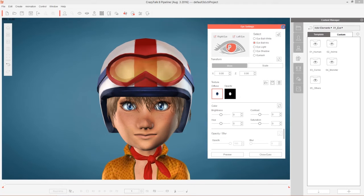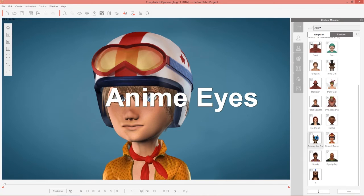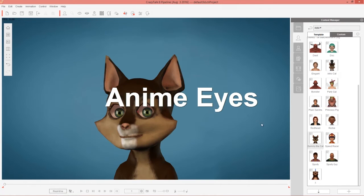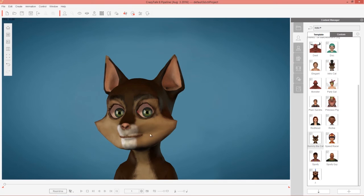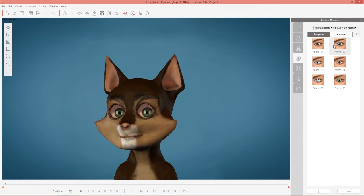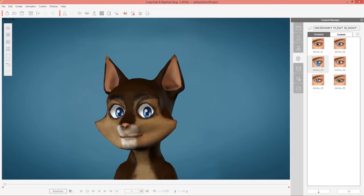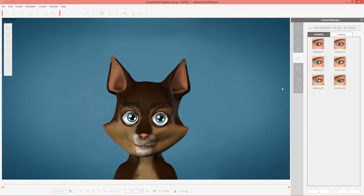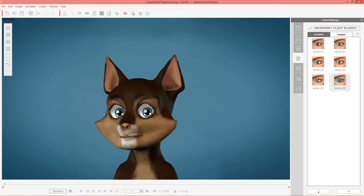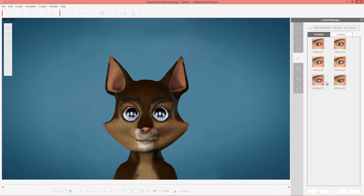Let's take a look at the different types of eyes and what kind of characters they're suitable for. I'm going to load in Sammy the cat — just double click him and add him in. This is the kind of character with large eyes that's really suitable for the anime eye templates. Let's go back into Actor Elements and take a look at the different anime eyes. You can see we have these nice vivid blue eyes, some nice turquoise eyes, and these green ones that are kind of robotic. I think this sparkly blue eye is really well done.